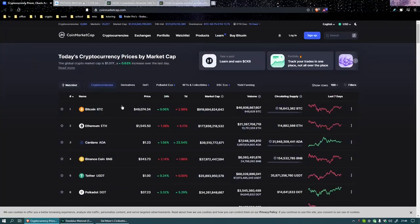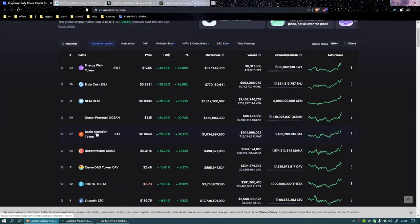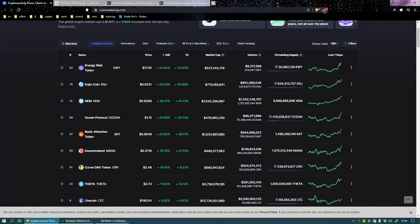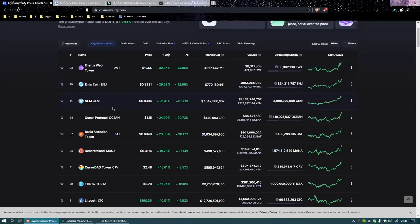Let's look at the 24-hour gainers. Energy Web Token up 32 percent, Engine Coin up just under 30 percent, XDM Coin up 26 percent, Ocean Protocol 24 percent, and Basic Attention Token from the Brave browser up 23 percent. That's where all my BAT is at.